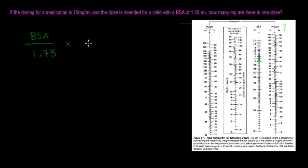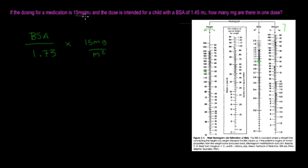And then you're going to multiply the medication dosing. So the medication dosing for this is 15 milligrams per meter squared, and that's the same number that we find right there.